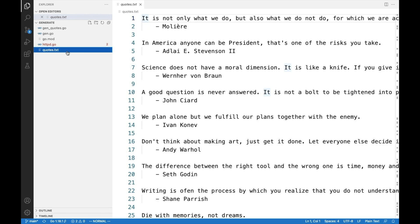You can do it once and generate from this file a Go file that contains a slice with all the quotes, and then work from there. If there are errors, they are detected during the build time, which is much better.